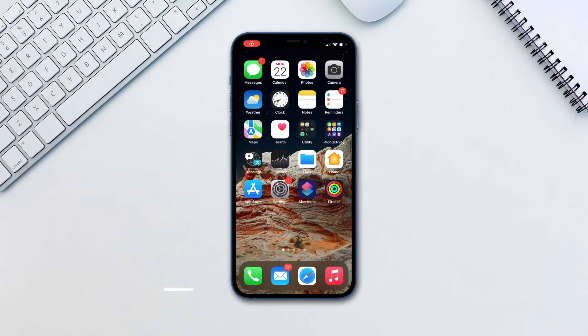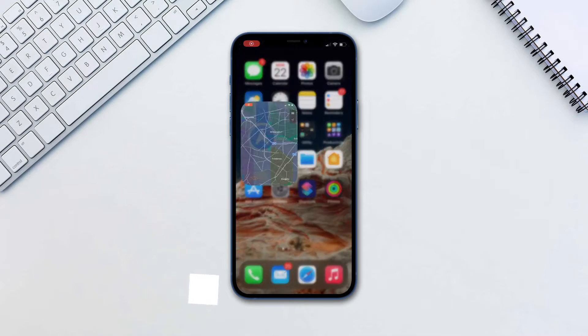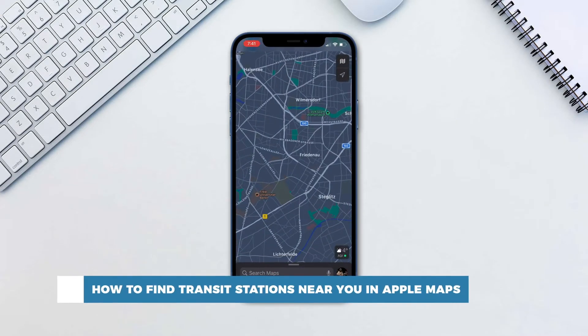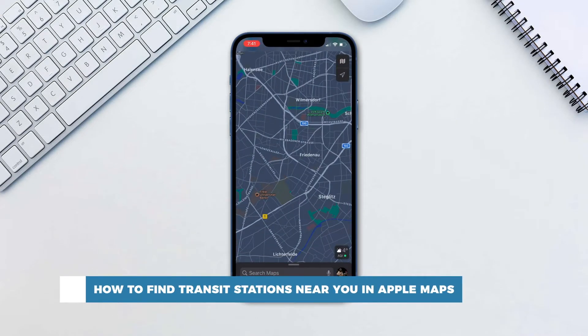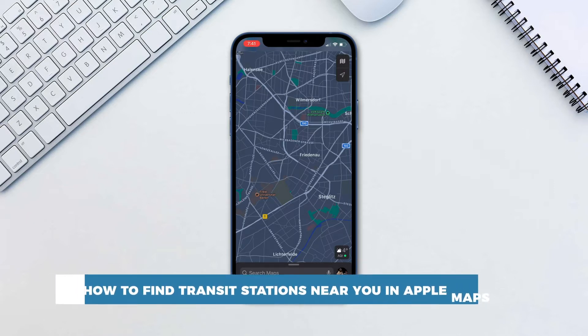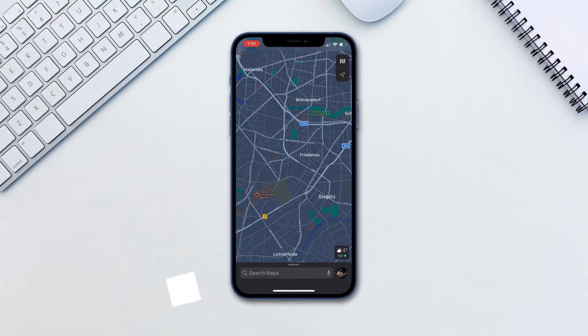Hello and welcome to our channel! In this tutorial you will learn how to find transit stations near you in Apple Maps. This transit information can be found from major bus routes and rail lines in cities with updated maps.